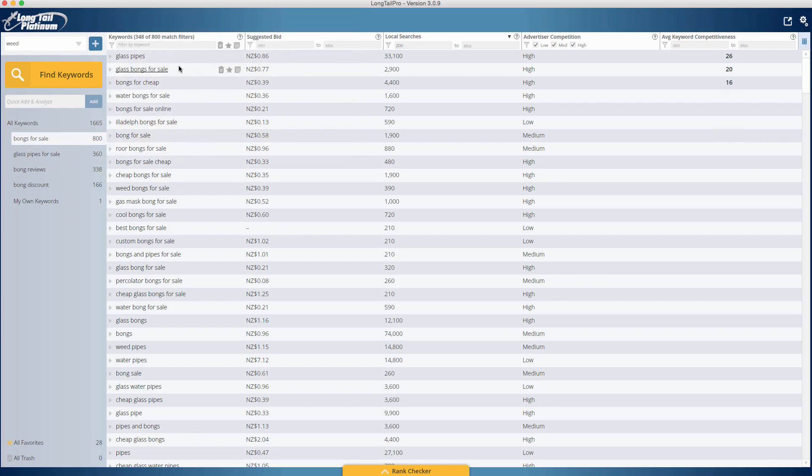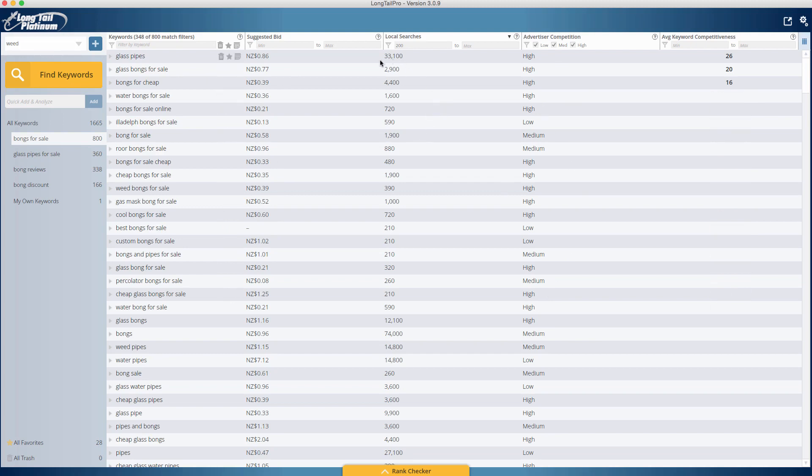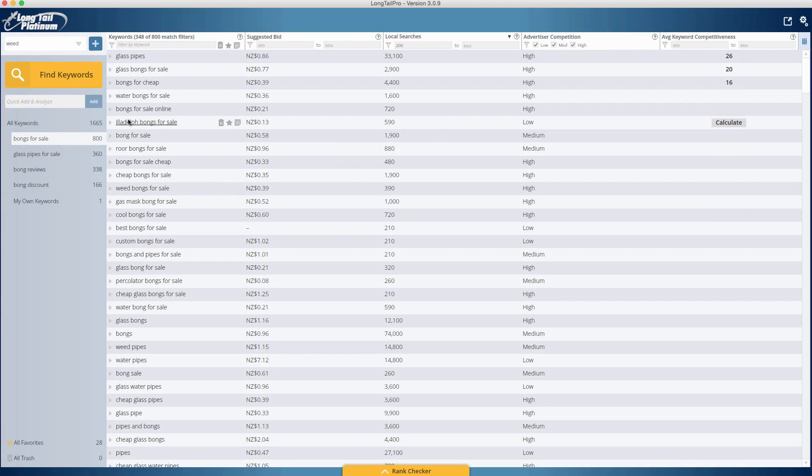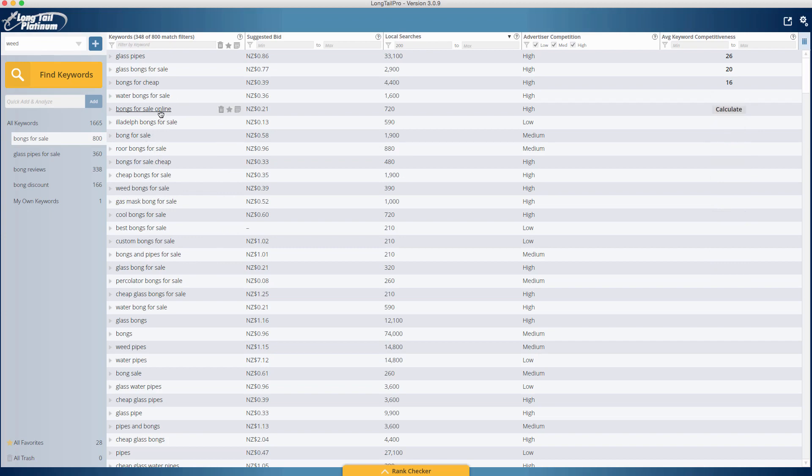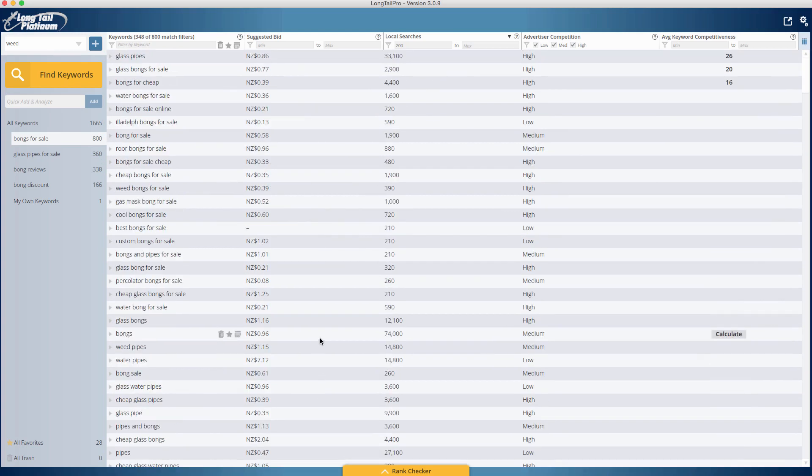Once you've found... as you can see here, I've already done some analyzing, and my keyword competition is 16, 20, and 26. For Amazon, you don't need to worry about suggested bid unless you want to add AdSense into your Amazon store as well. You don't really need to worry about advertiser competition. All we're worried about here is the local searches and the keyword competition, and just a few other stats that we're going to be looking at in this tutorial. As you can see here, there's lots of really juicy keywords. We've got cool bongs for sale, gas mask bongs for sale, weed bongs for sale, and these are the words we want: sale, sale, sale, cheap, sale, bong for sale online.